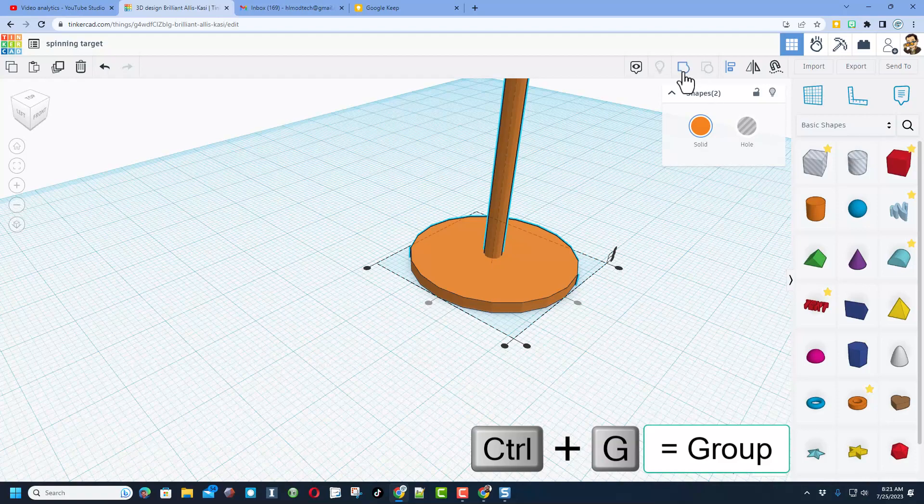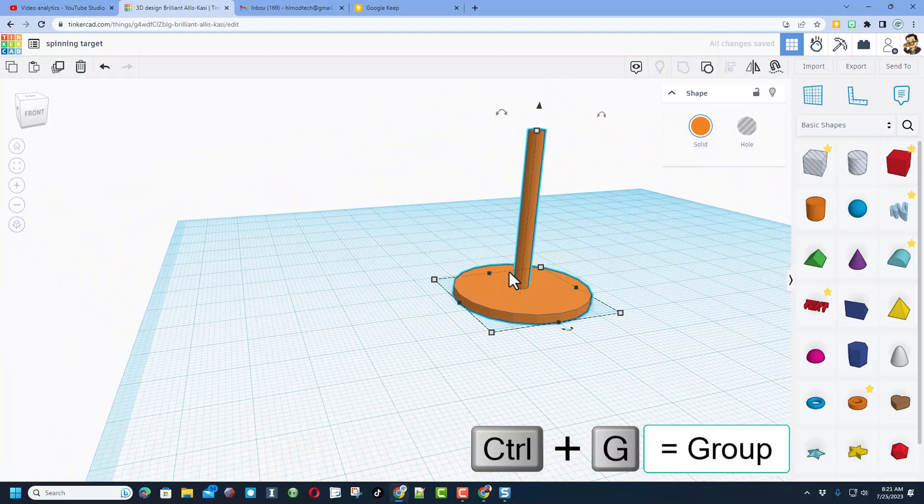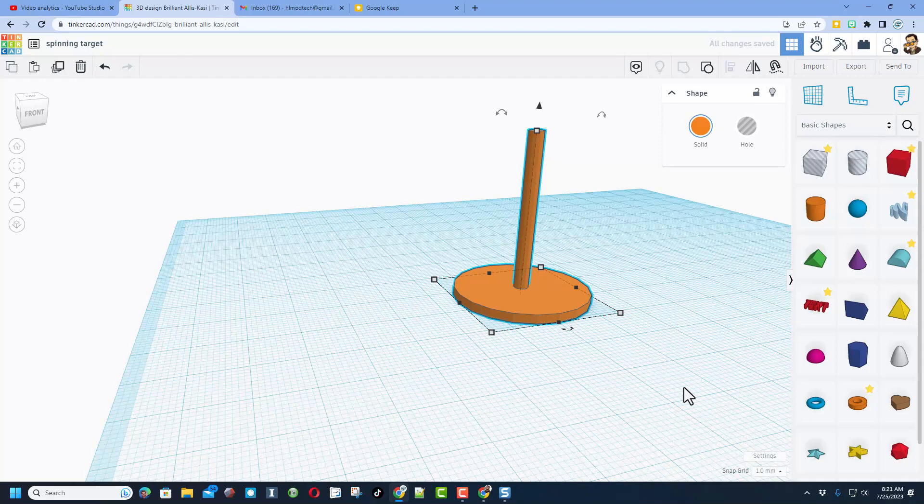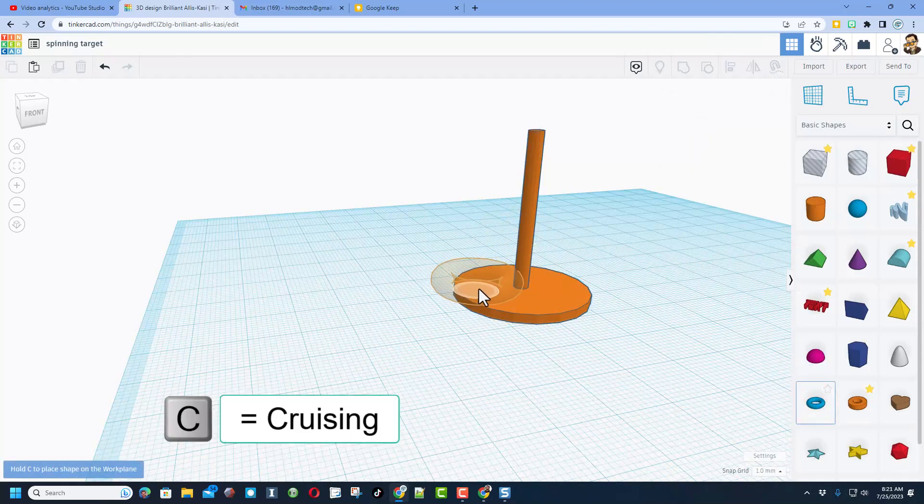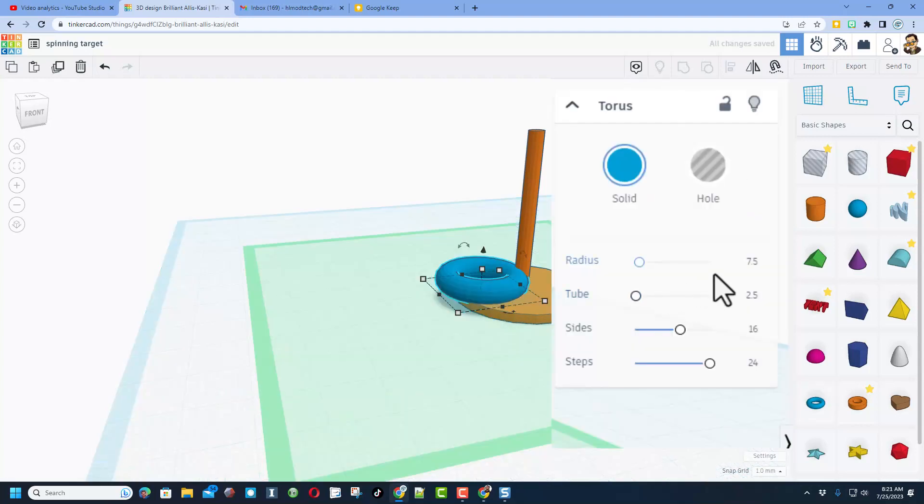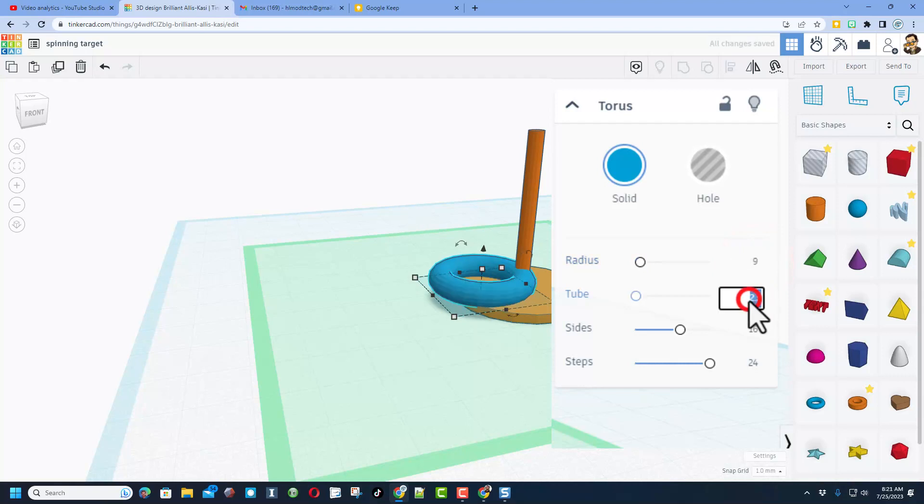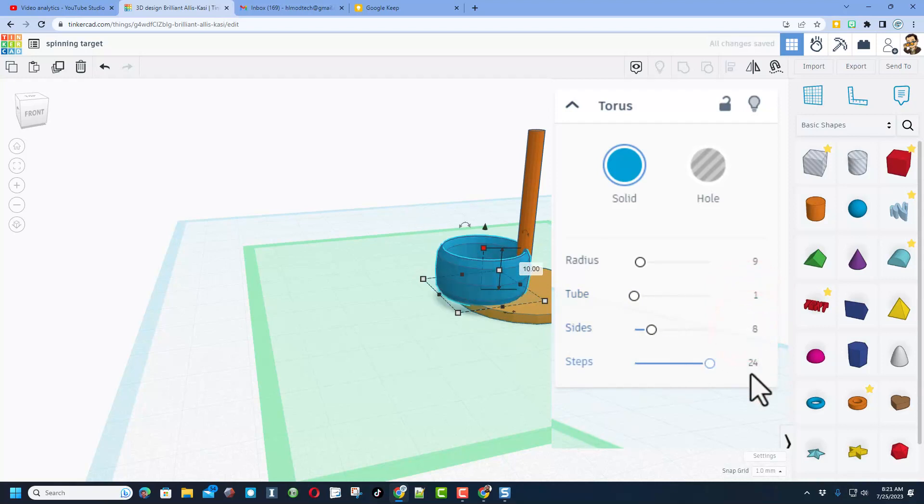Now we want something to spin around this. I'm gonna recommend the torus. When you bring it out, we want to make sure with cruising we set the torus on the top of that shape. We're gonna change its radius to 9, we're gonna make the tube 1, we are gonna stretch it taller, and then we're gonna change the sides to 8 and 8. Once again, this is a simplicity thing for Tinkercad when it renders the shapes.